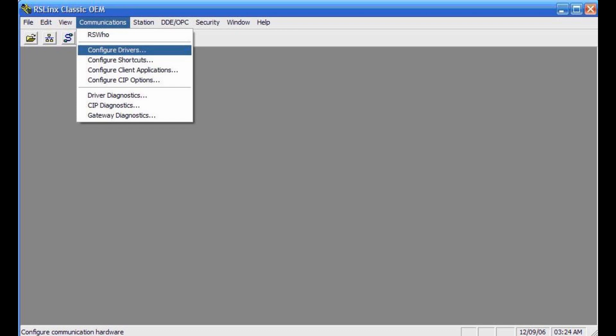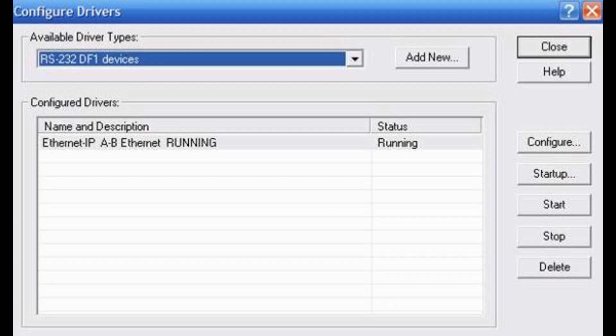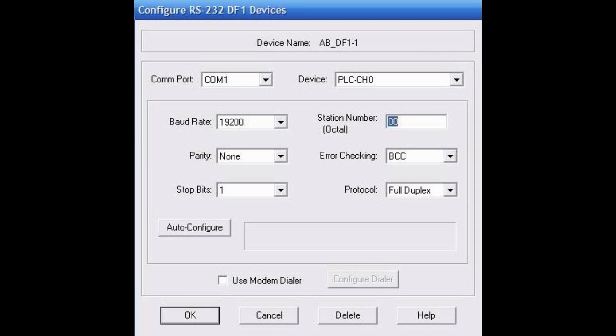In RSLynx, click Communications, then select Configure Drivers. Under Available Driver Type, select RS232DF1 Devices and click the Add New.